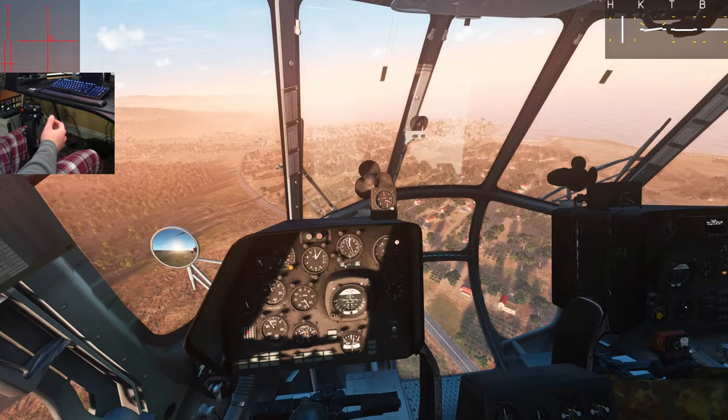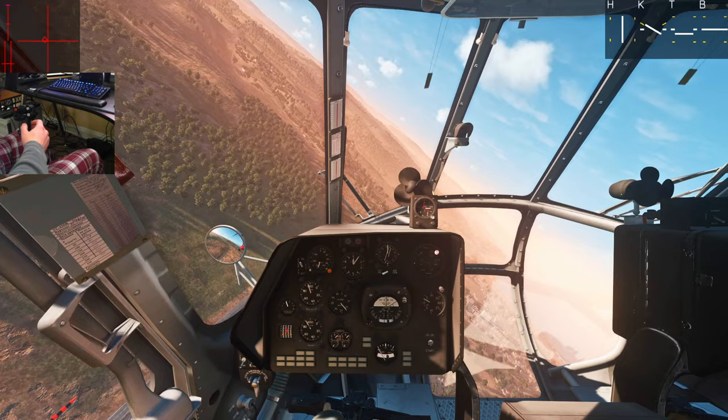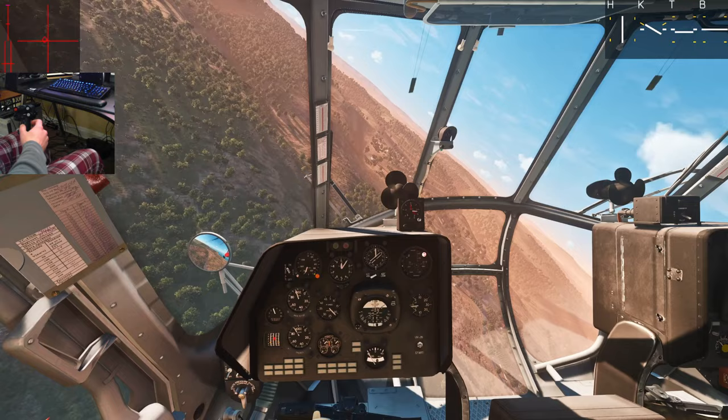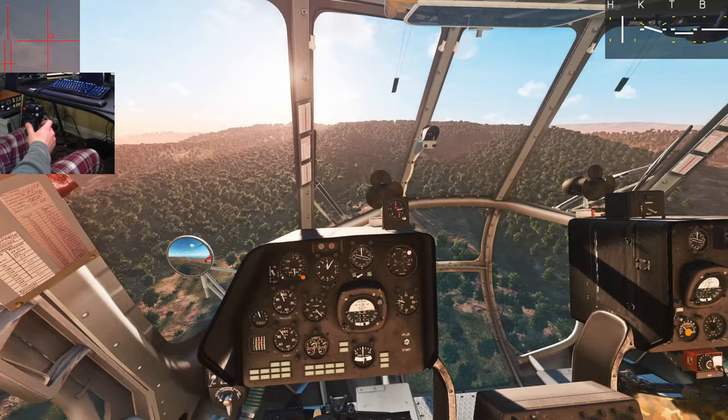Unlike the Gazelle, the Mi-8 doesn't stick in place — it returns to the original position at the same rate it deviated from it. In the Gazelle, to get out of a bank I'd have to push the cyclic across center to the right to bring the wings level at any decent pace. In the Hip I can just let go and it rolls out by itself right away, at the pace I'd expect.